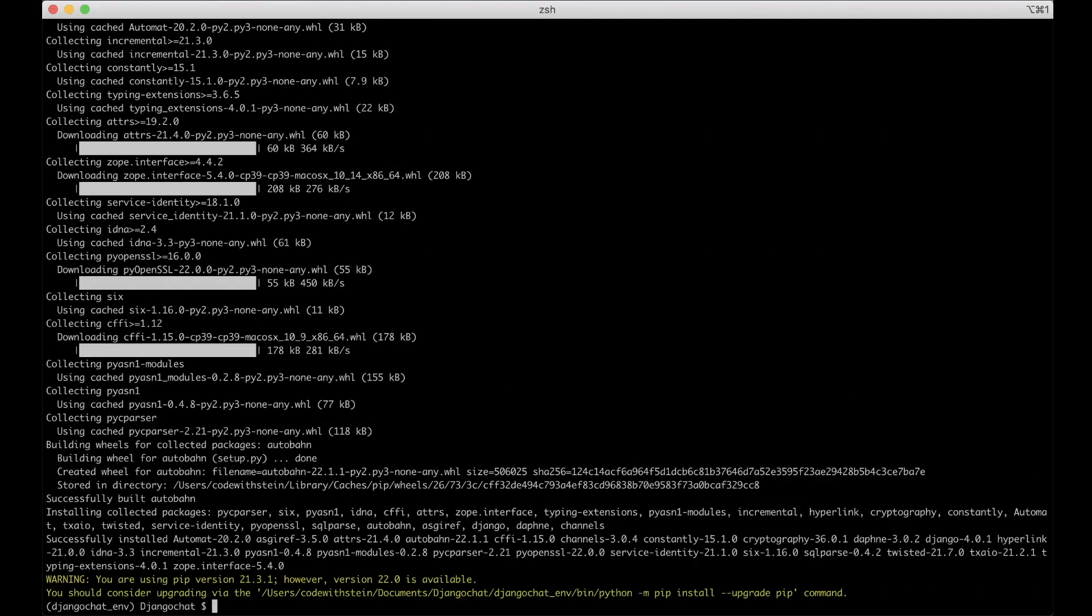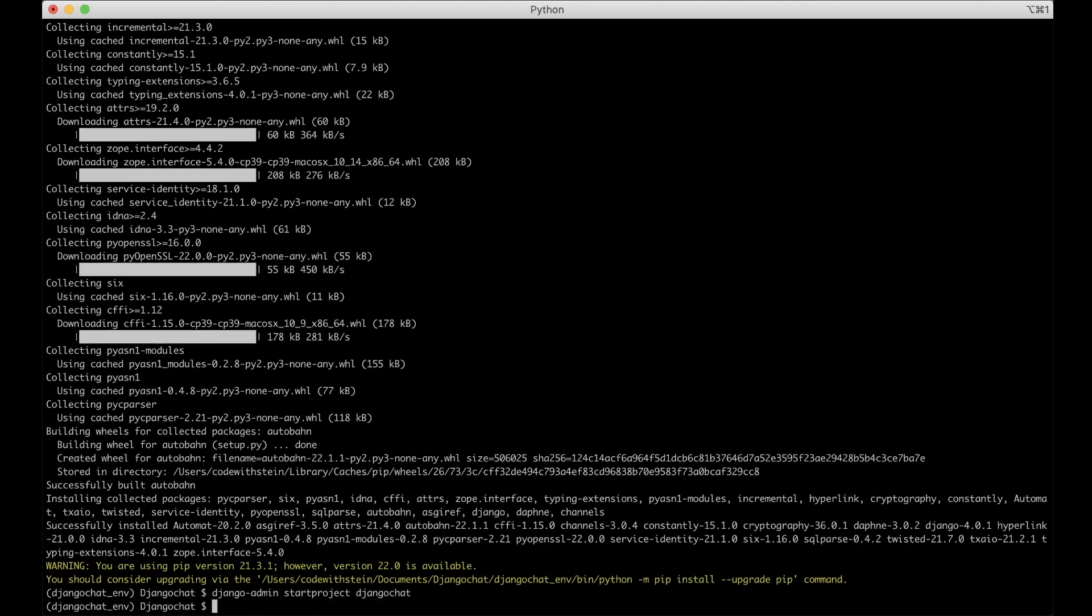All of the software we need is now installed so we can continue by creating a Django project and configure it. To create a new project you just run Django-admin start project and then a name which in this case will be Django chat and hit enter.